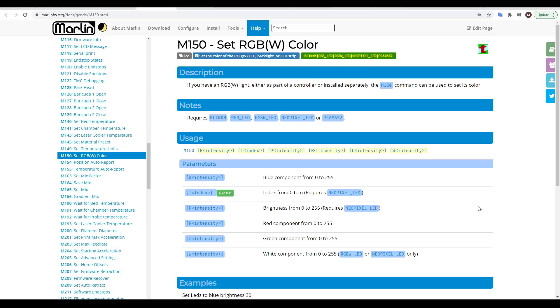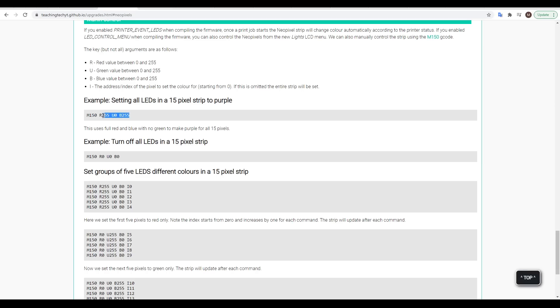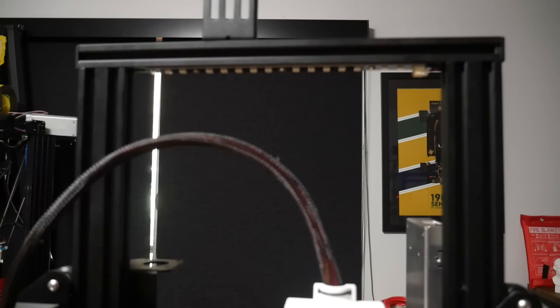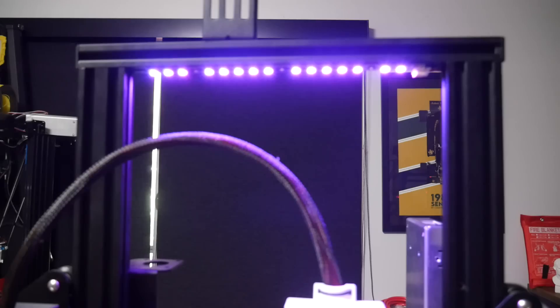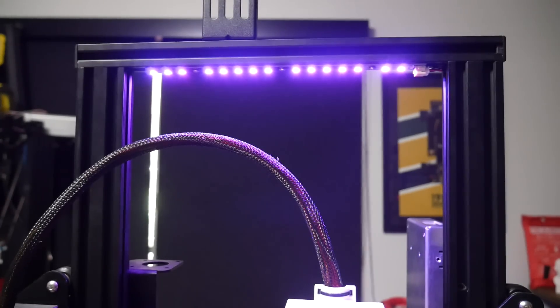Despite this, we can still use the M150 G-code to manually set the colors of the NeoPixel strip. The most important parameters are R, U, and B, which are red, green, and blue, and these need a number between 0 and 255, which relates to their brightness. Via terminal, if you send the first example, the entire strip will be illuminated purple, as we have max red and max blue, but no green. Setting R, U, and B all to 0 has the effect of turning off the strip.